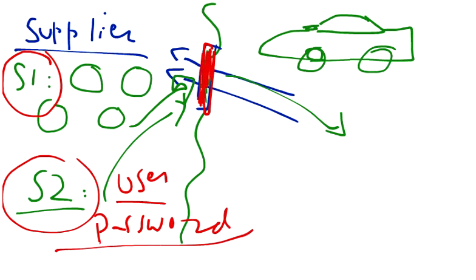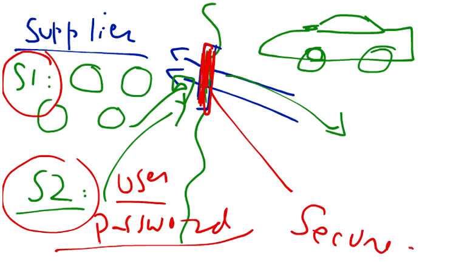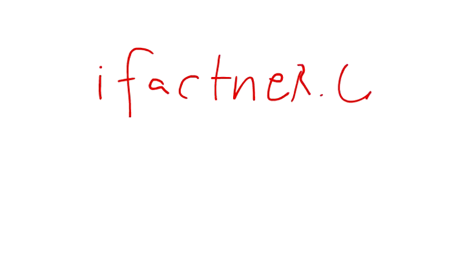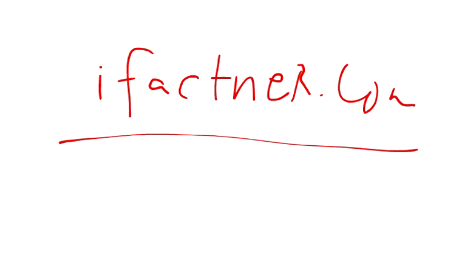Thank you very much for joining me in this tutorial on extranets. In fact, you can visit ifactner.com to know more about extranets.